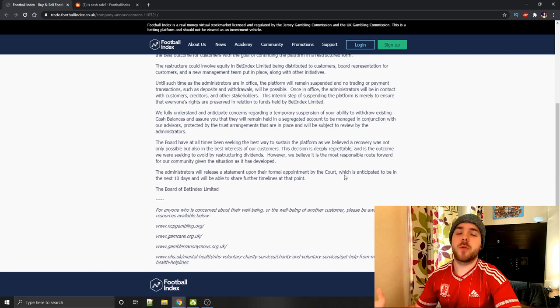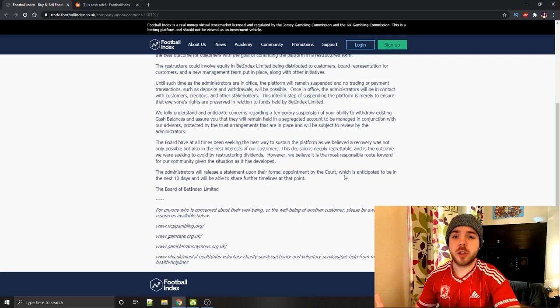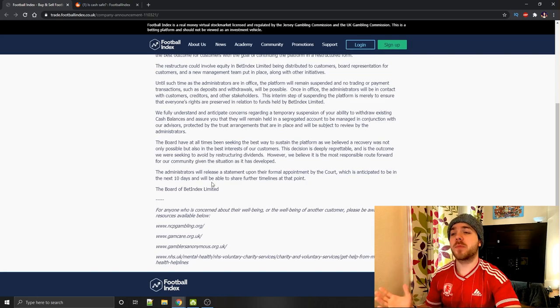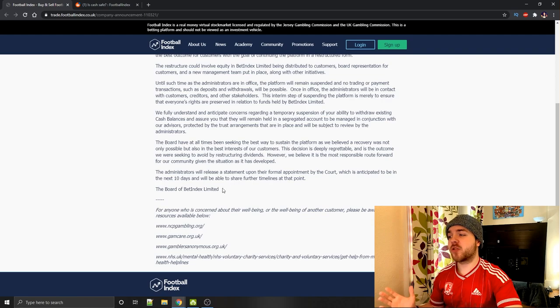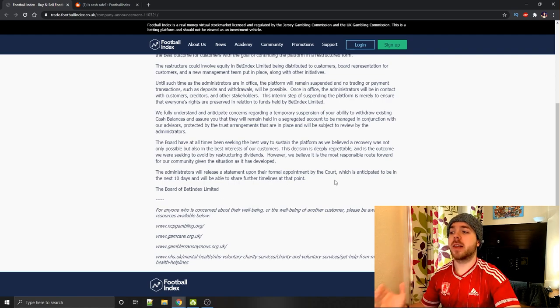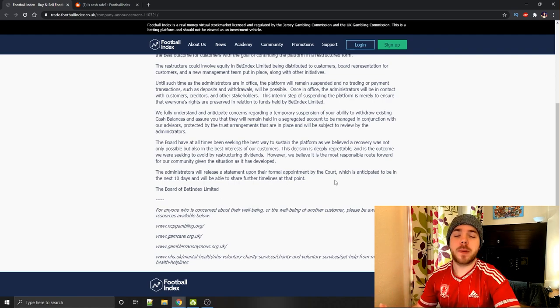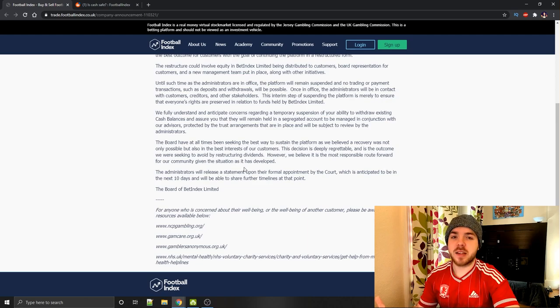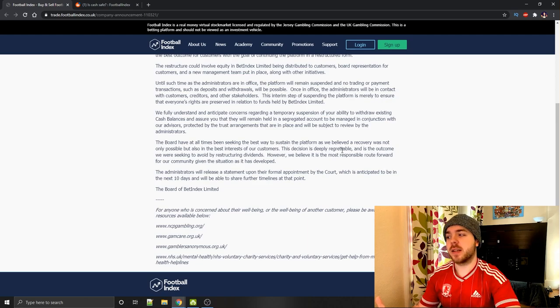If you want to be 100% sure on what's happening next, definitely try and keep up to date. But you can see here the administrators will release a statement upon their formal appointment by the court, which is anticipated to be in the next 10 days. And we'll be able to share future timelines at that point. That is not going to be a huge update. In the next 10 days, that will basically be them telling the world that they've been appointed as the administrators.